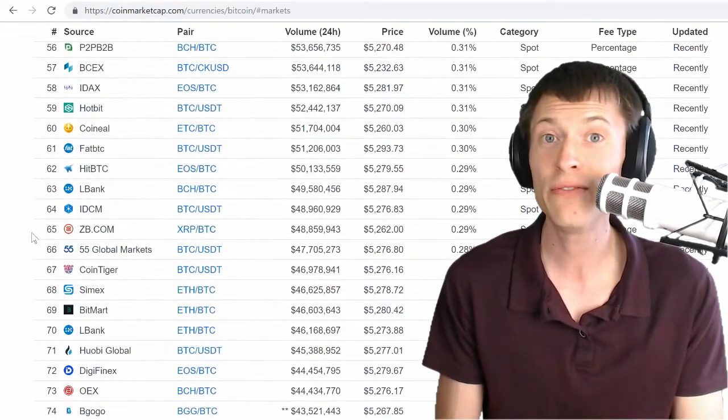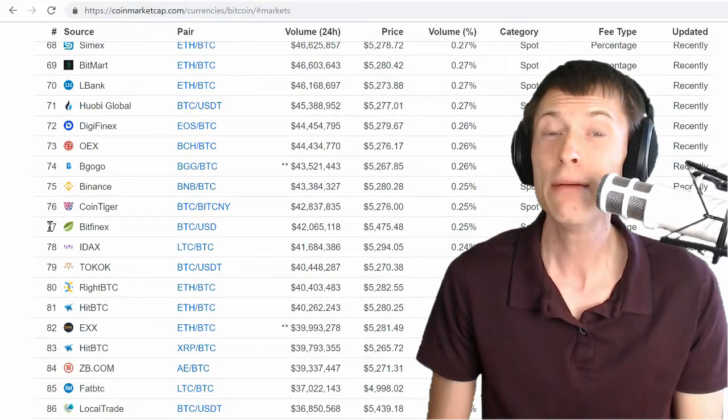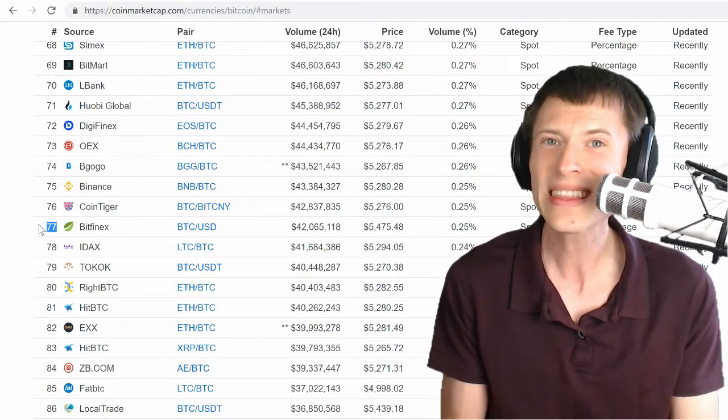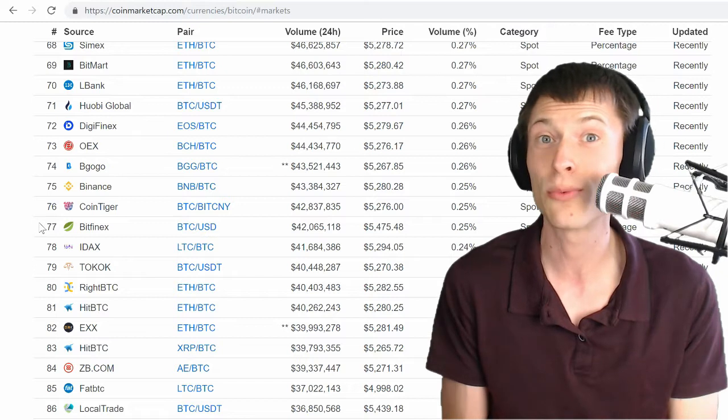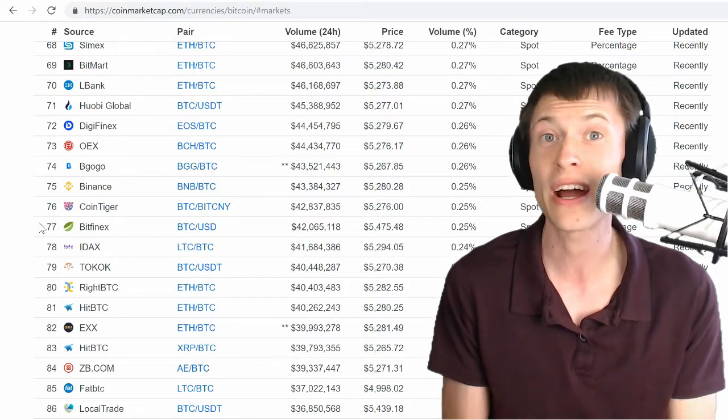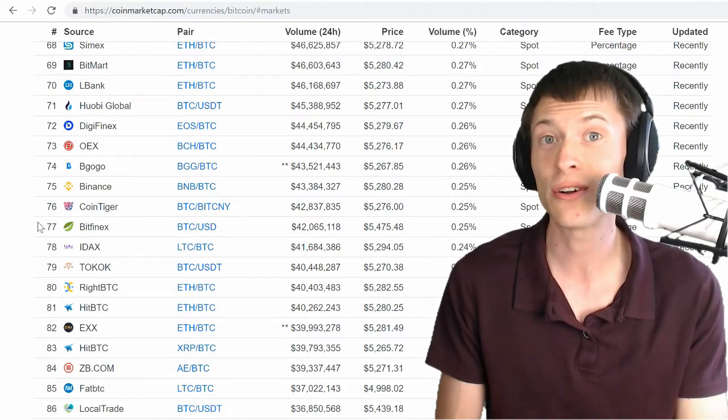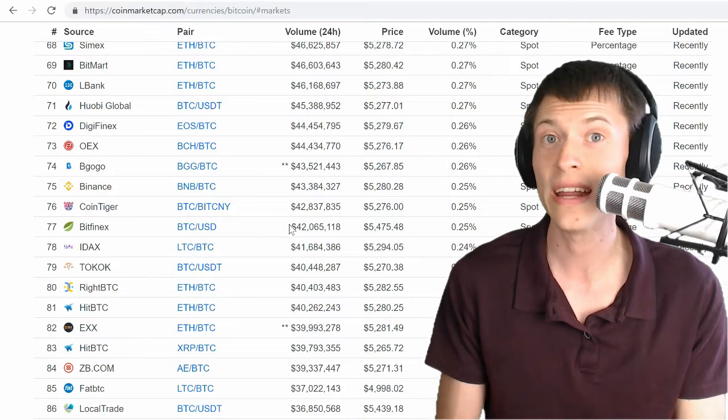Scrolling down a bit more, Bitfinex coming in at number 77. Bitfinex is a huge exchange. They're not the 77th biggest exchange in the world. They're much, much higher than that. But because the other exchanges are inflating their volume, it's pushed way down the list here.